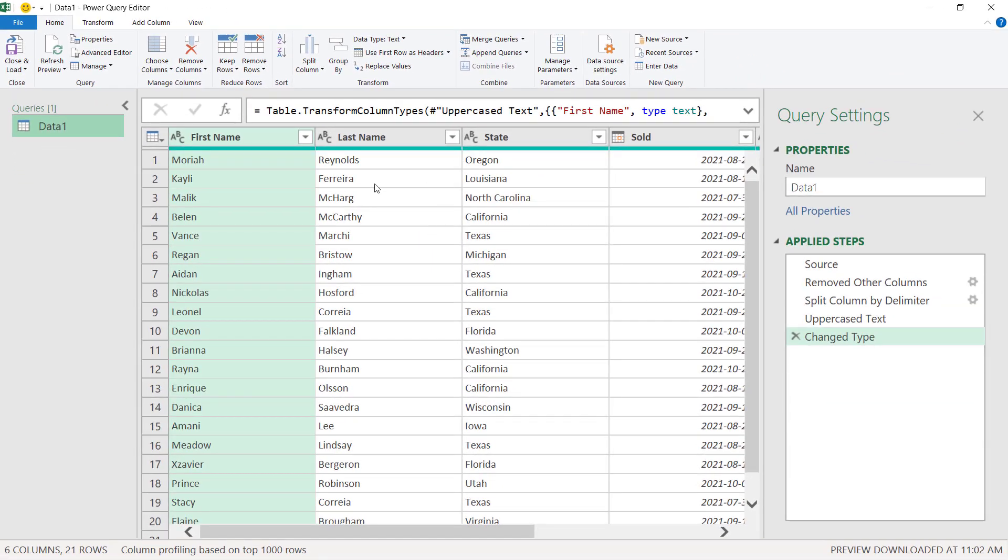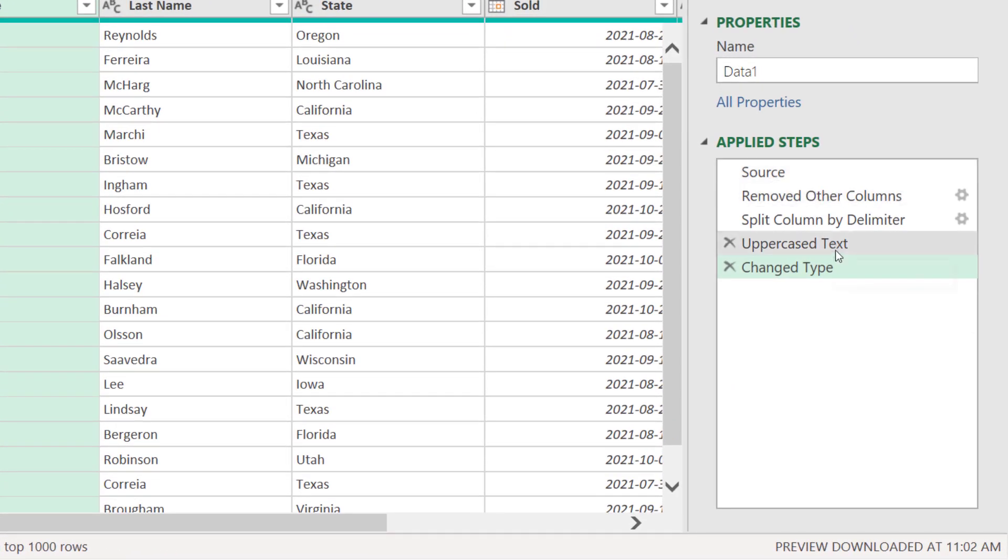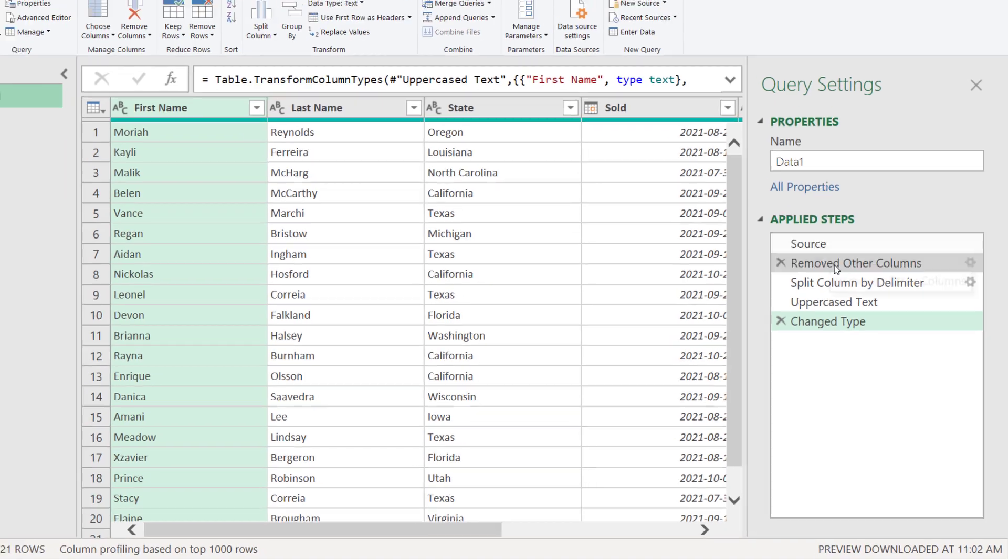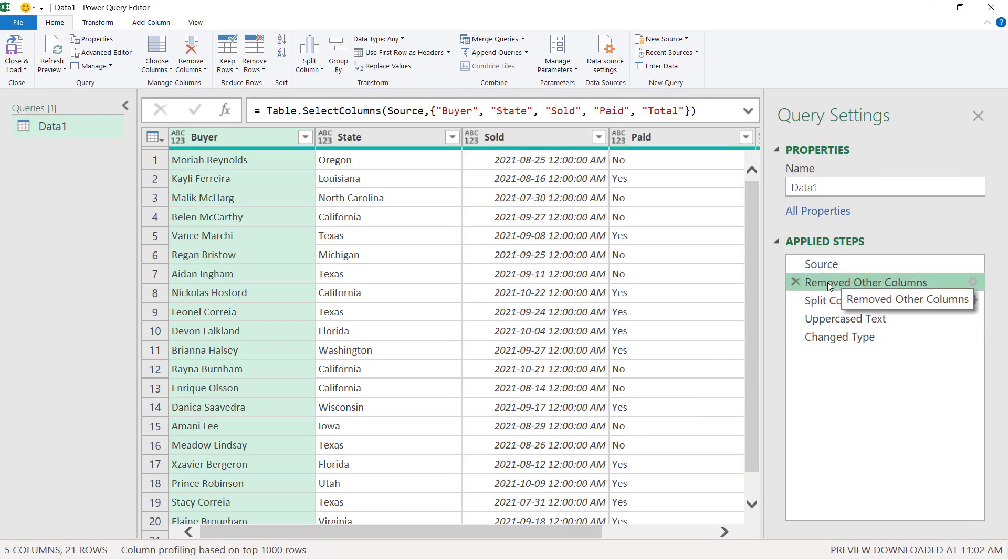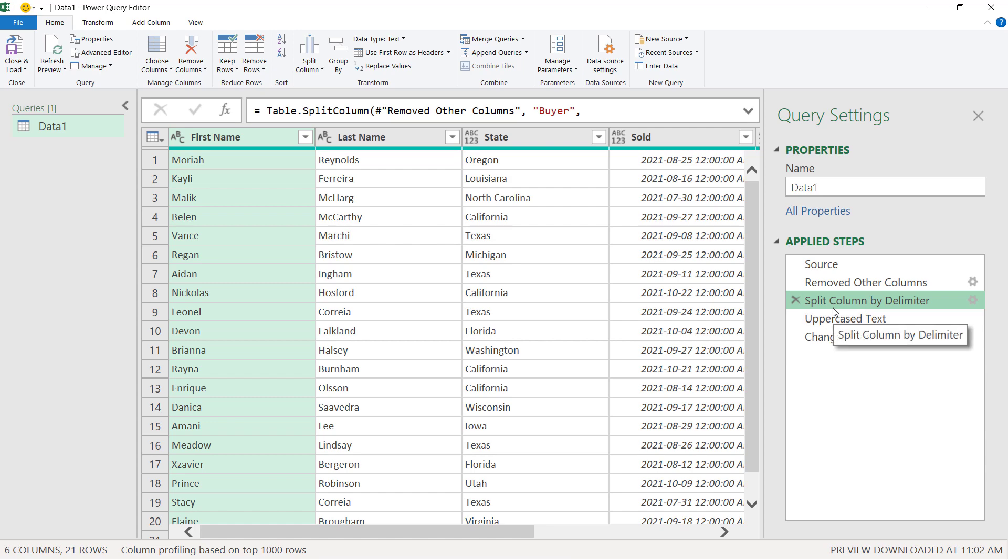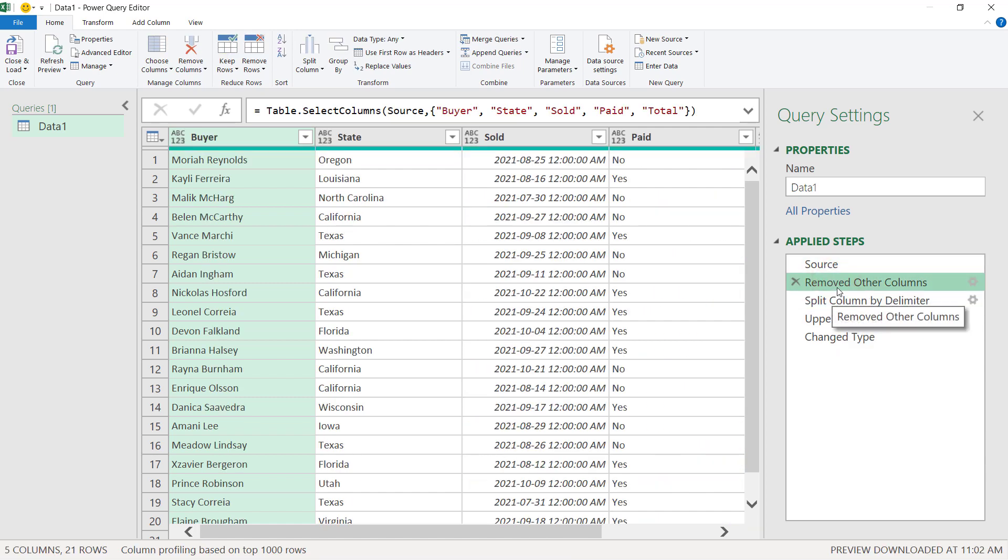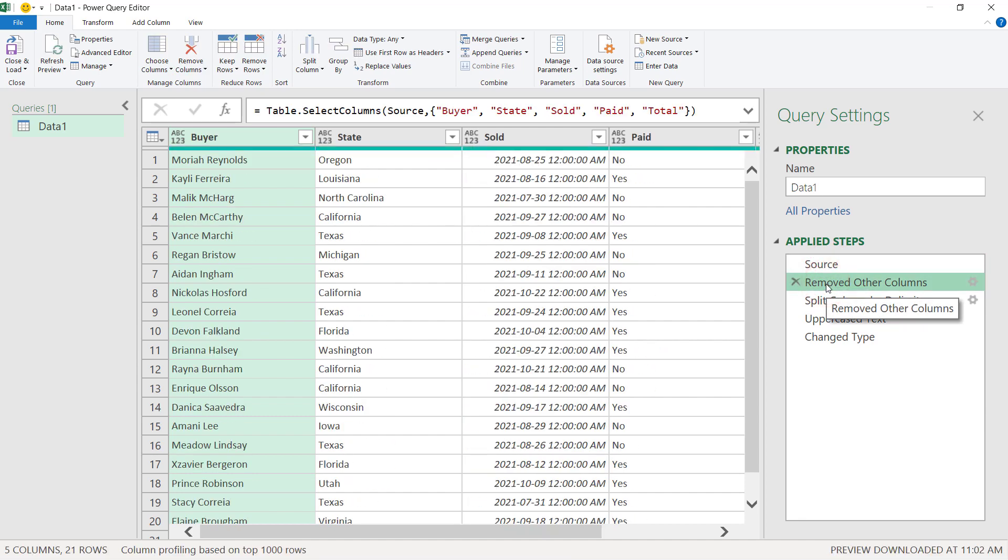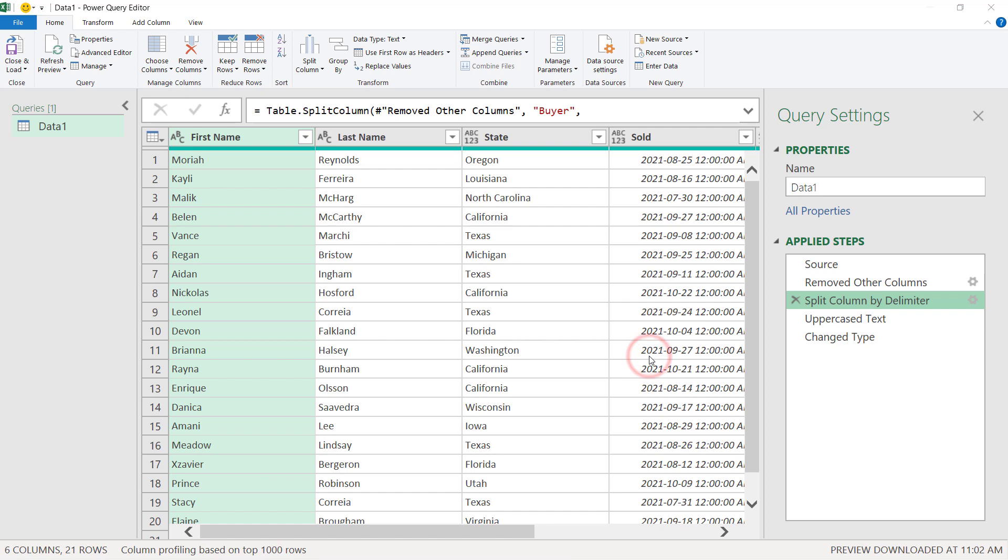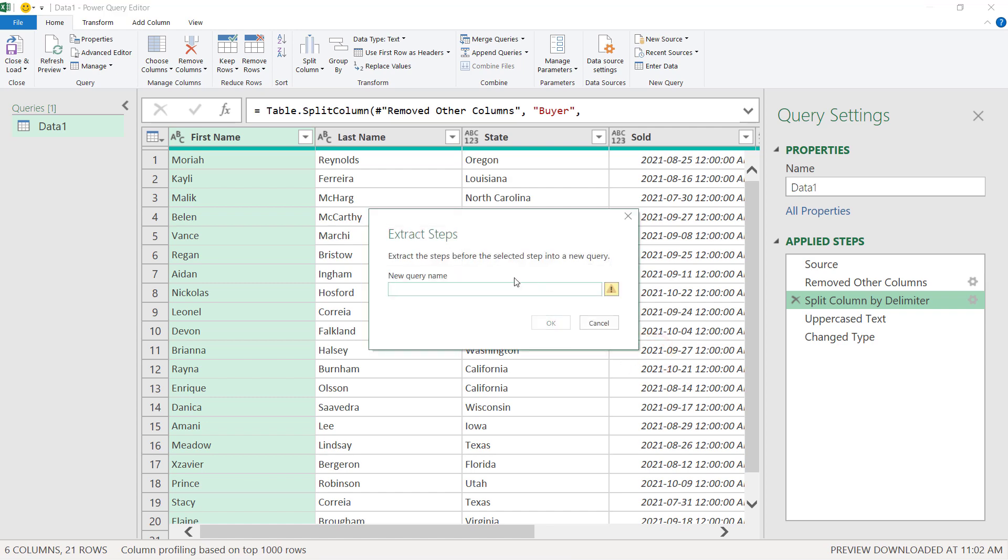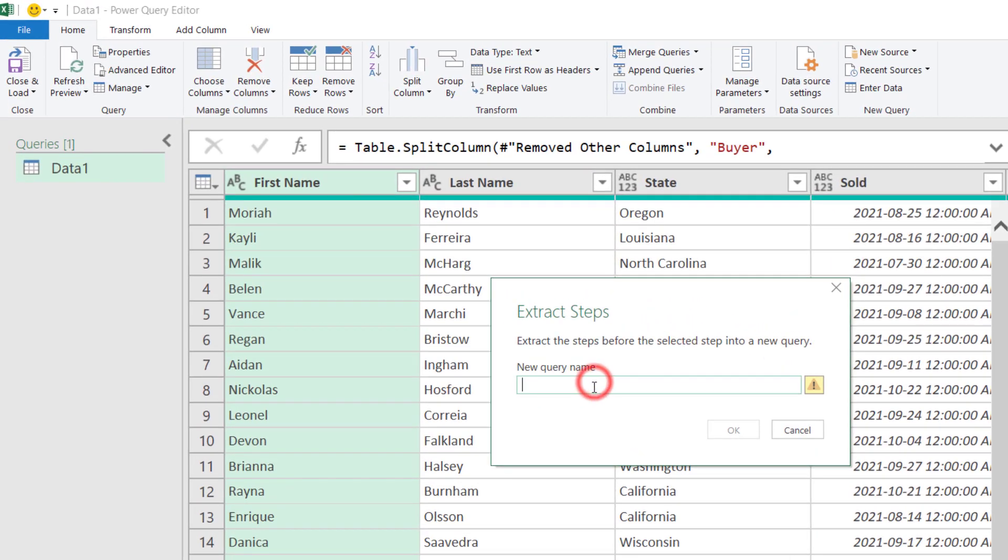Let's see even other ways that we haven't seen yet. Let's imagine that I have this query data one with all these steps and let's imagine that after removed other columns, I wanted to keep the result that I have in this step on a query and have the other steps, the other three steps separate on a second query. Maybe I want to keep the result of the step removed other columns as one base that I will use for other queries. So, imagining that I want to keep the source and removed other columns steps in one query, we can come to the next step, right click, and choose extract previous. It is telling me extract the steps before the selected step into a new query. Okay, enter a name. Let's call it base.